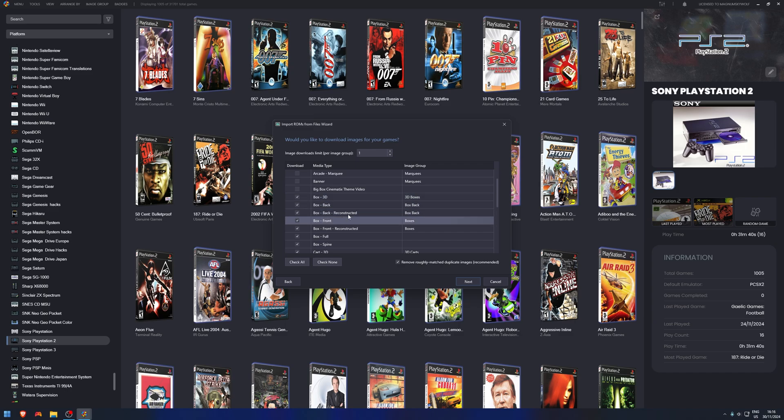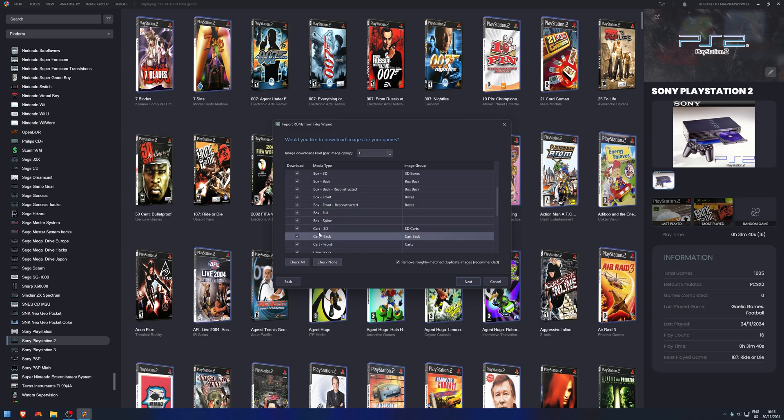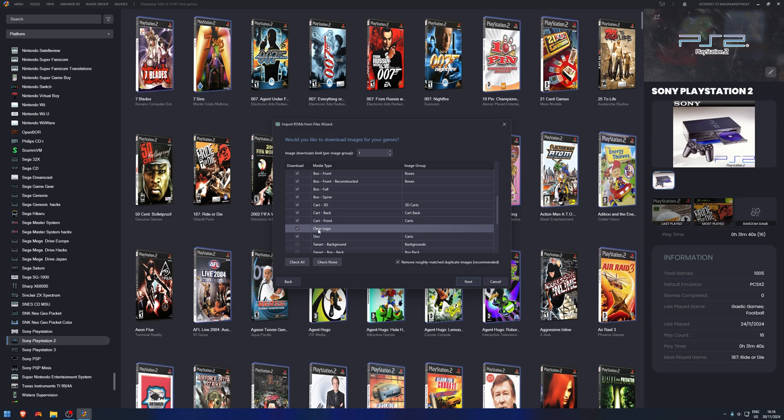So what would you like LaunchBox to find? Tick the boxes. I want you to find the 3D box art, the back of the box, maybe if there's a better reconstructed version because people make them in Photoshop, front of the box, the full box, the spine, etc. I've ticked all the stuff I want to find. Clear logo - that's an important one. That's when you scroll through the menu and before you select the game, it has the logo of the game so it's just not white text. So I want that. Press Next.